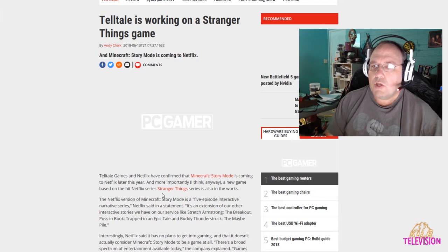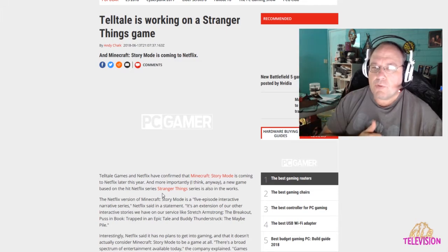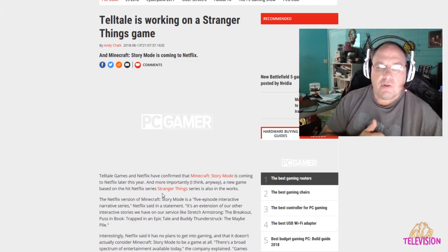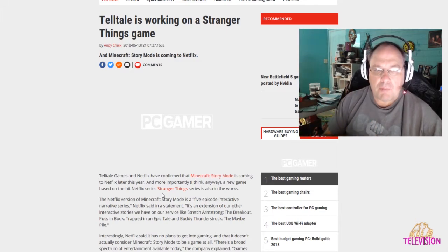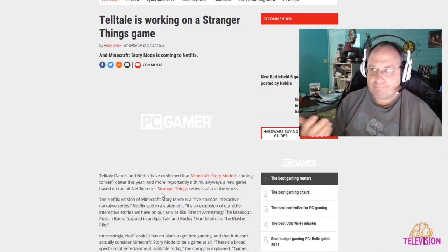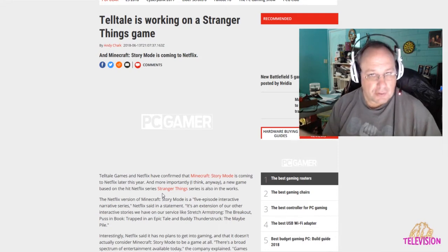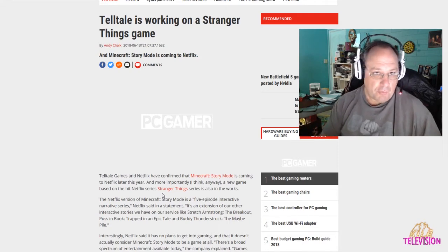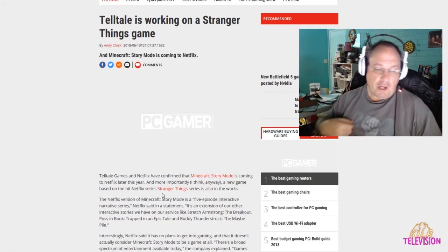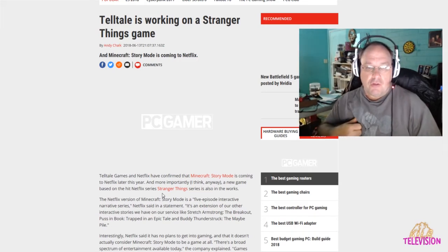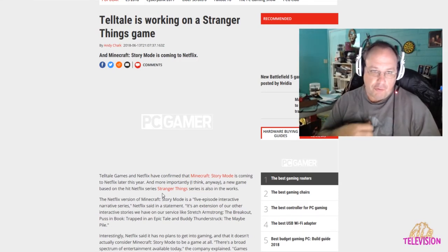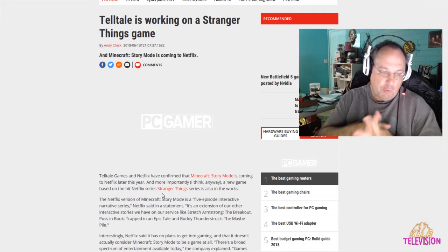Hello and welcome to Shep Rambles, where I am Shep and I tend to ramble about anything and everything. Today we're going to talk about Telltale. They are working on a Stranger Things game.